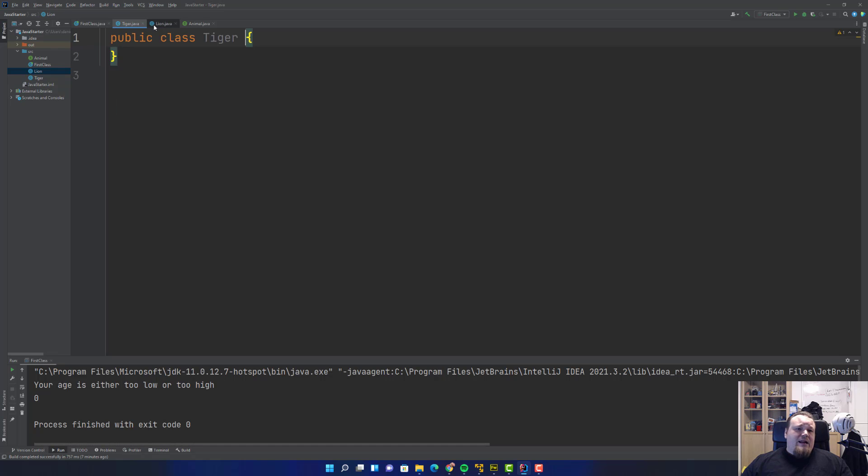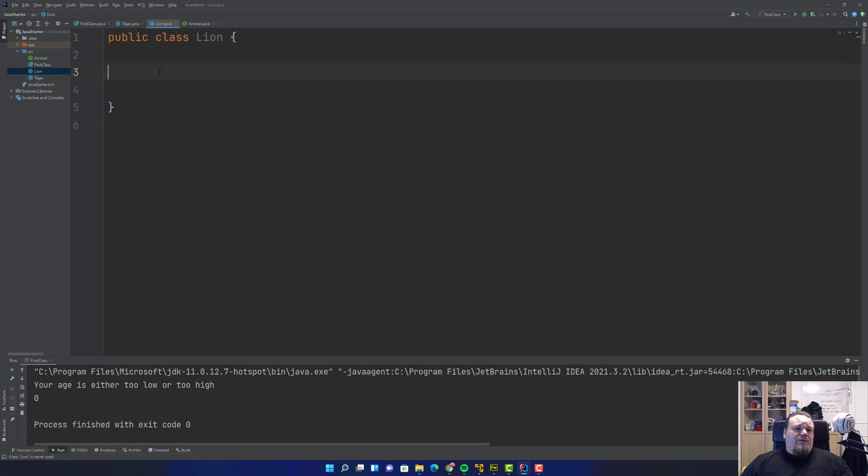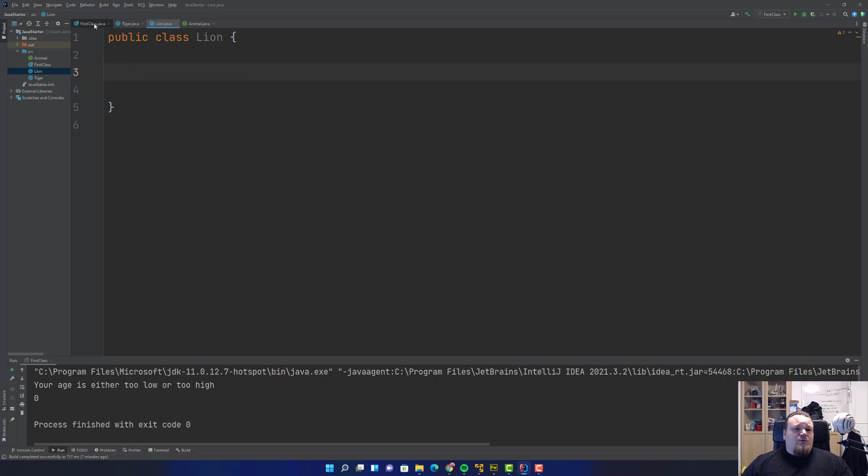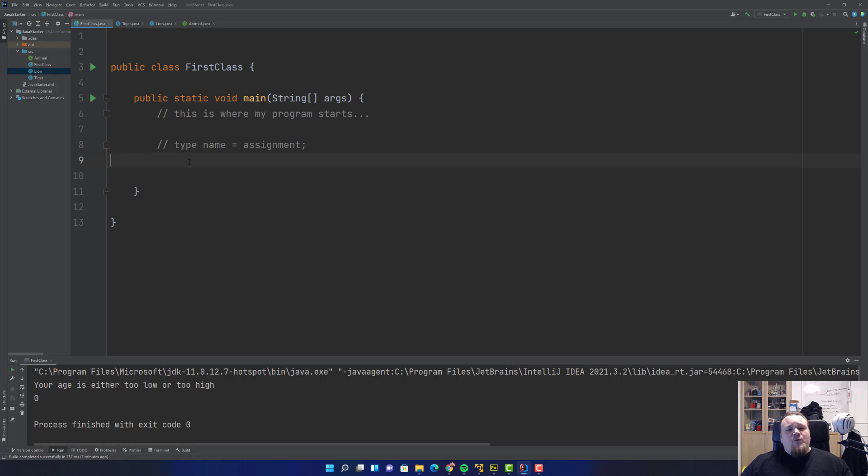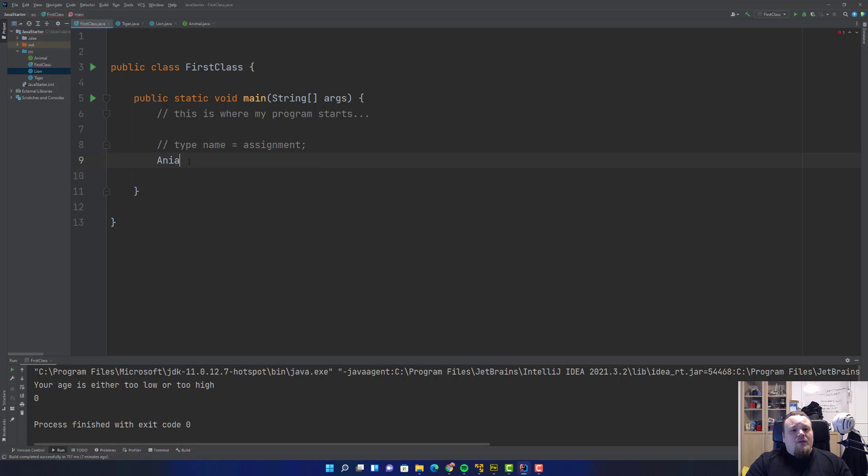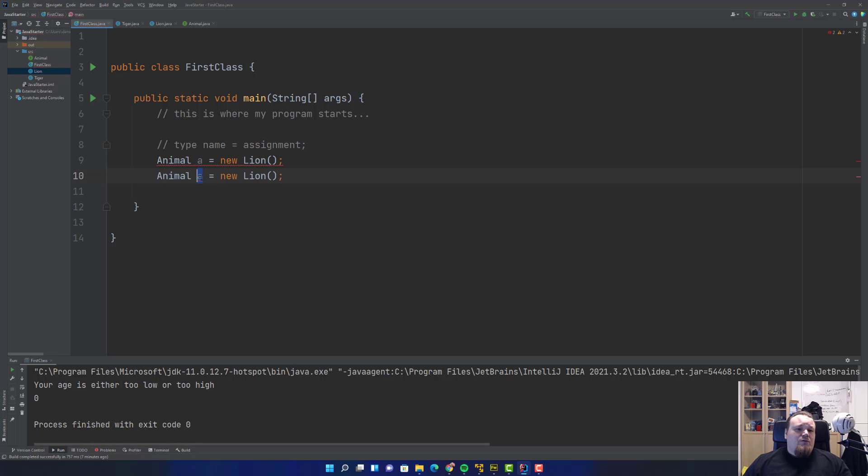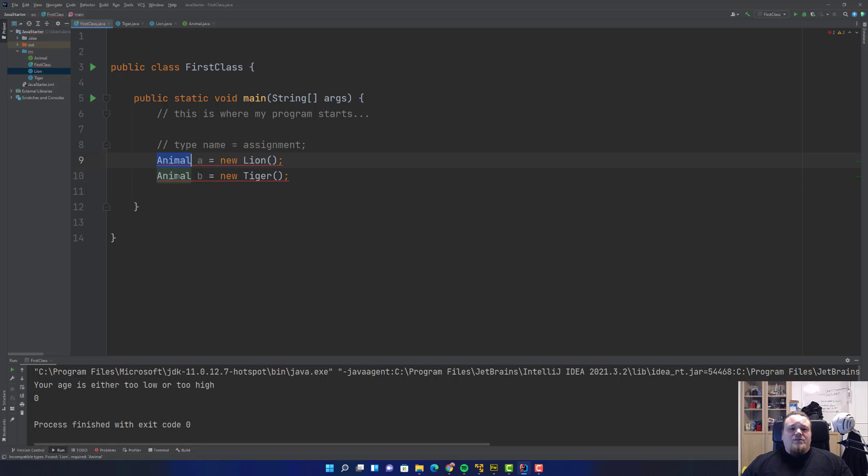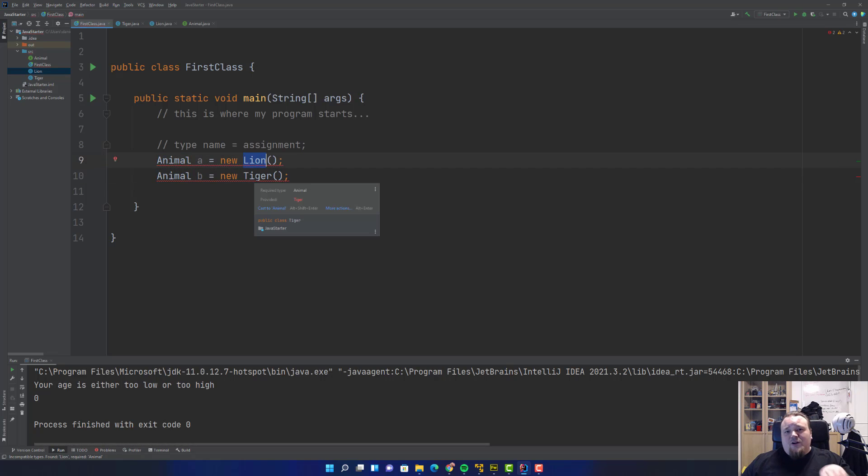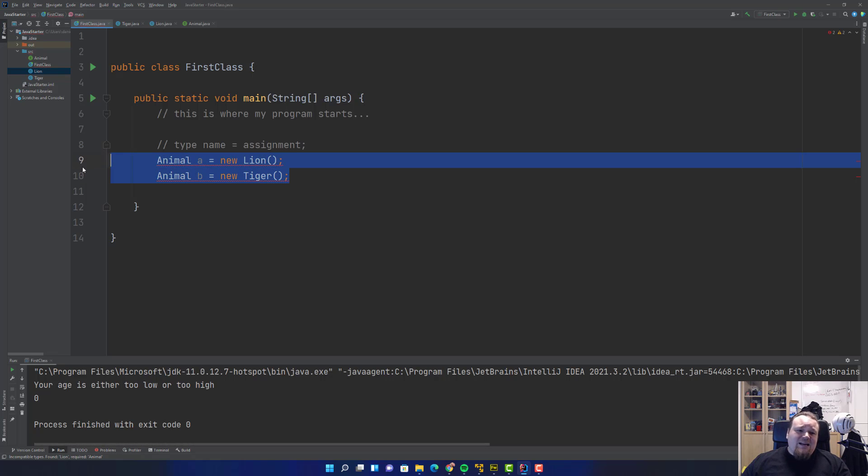What I need to do is introduce to this class that the interface is the super type. That will enable us to instantiate any animal that has this super type in the same variable. So what we would end up doing is Animal a equals new Lion, and we would also be able to do new Tiger. Pay attention to this: it's the same type but different classes.